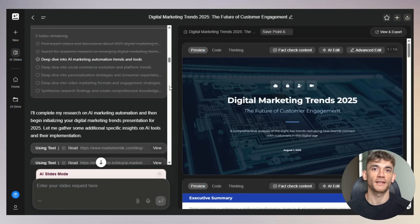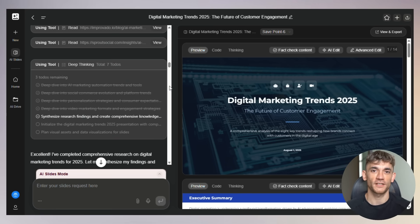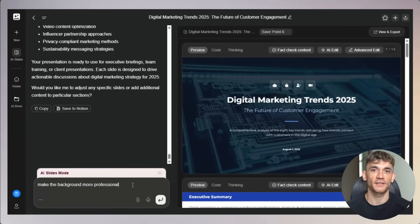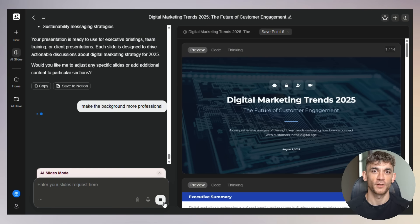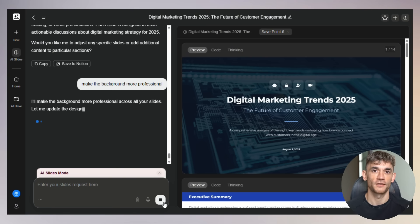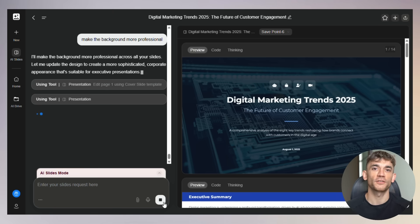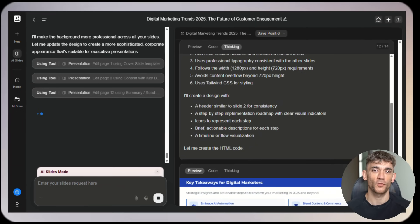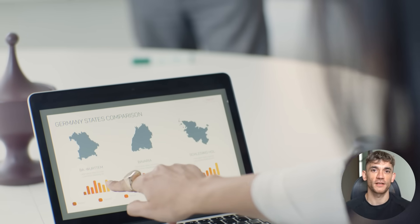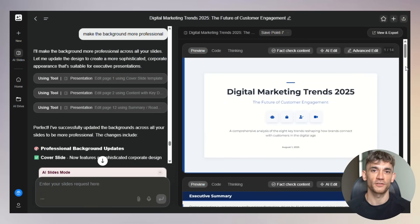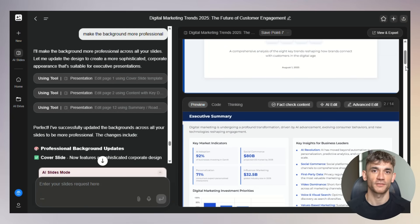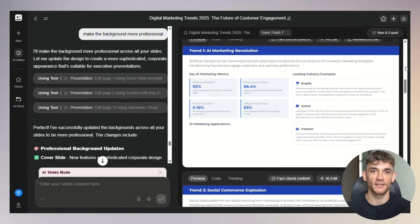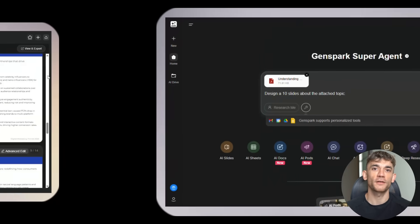But here's what really separates it from everything else: the advanced manual editing. Once your presentation is created, you can make changes using natural language. You can say things like 'change the chart on slide three to a pie chart' or 'make the background more professional' or 'add more data to slide five.' Most AI tools create something and you're stuck with it. GenSpark lets you refine it until it's perfect through simple commands. And the speed is incredible. I'm talking about presentations ready in under 10 minutes. Compare that to hours you'd spend on Canva or PowerPoint. Even with templates, you're still looking at 30 to 60 minutes minimum. The result is something that feels almost human, like having a presentation expert, a researcher, and a designer all working on your project at the same time.